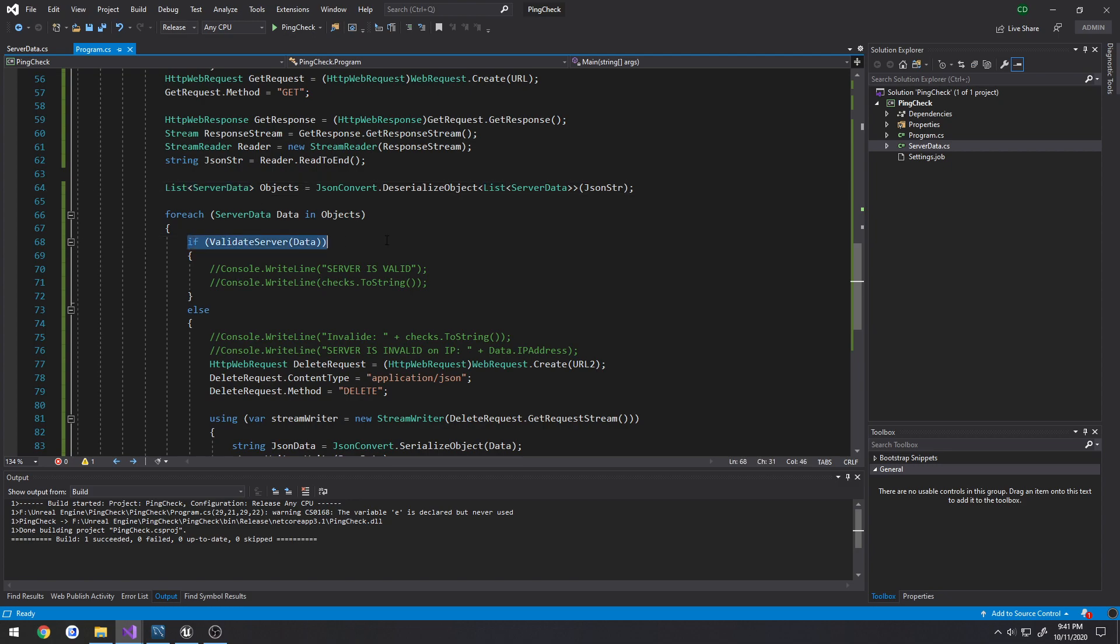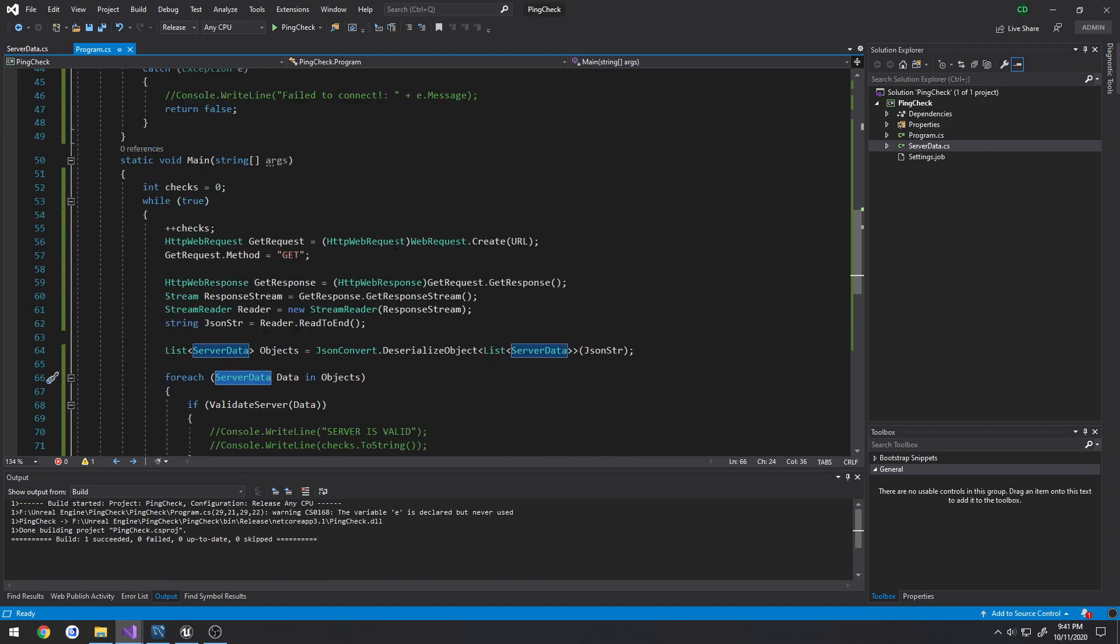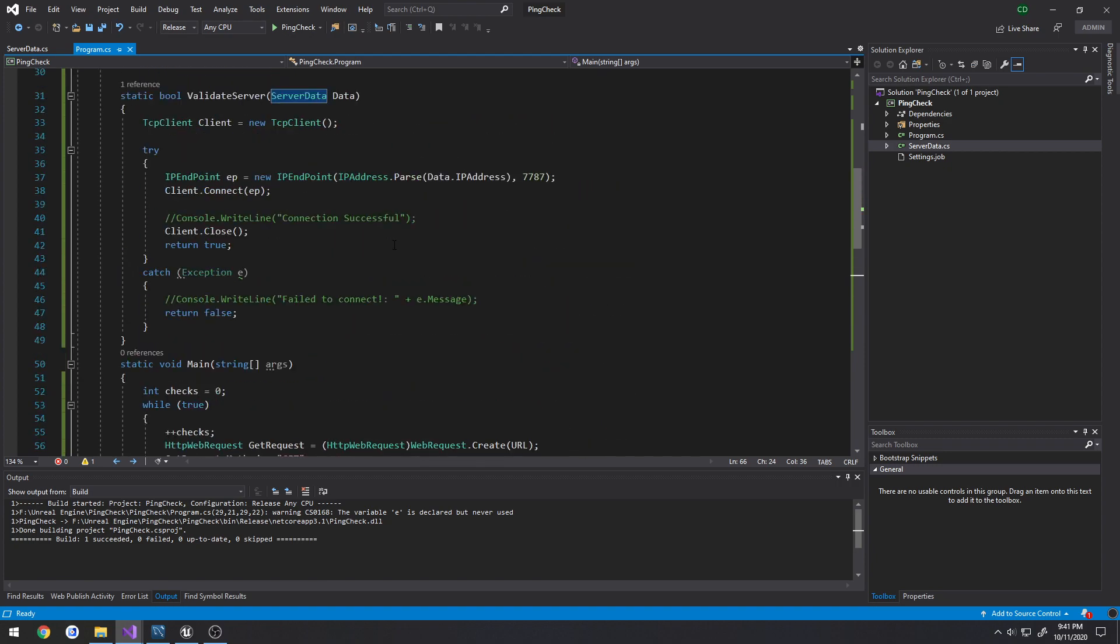And what I do is I simply check if it's valid. So my validate server function, all it does is take in the server data, which it could just take in the IP address and that would be fine. But inside of validate server, this is where we actually do the check.